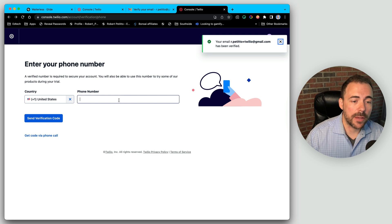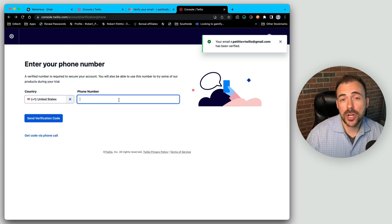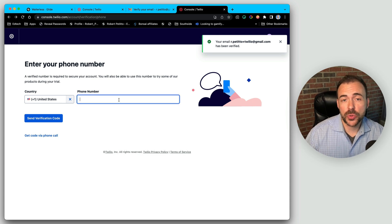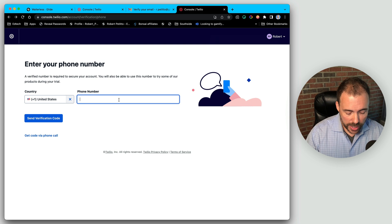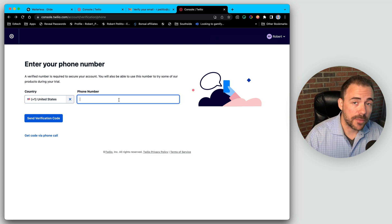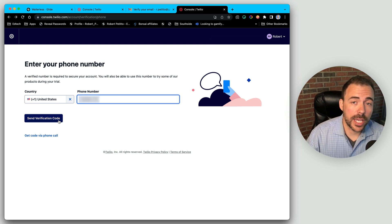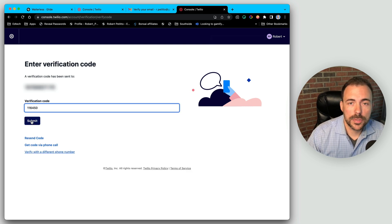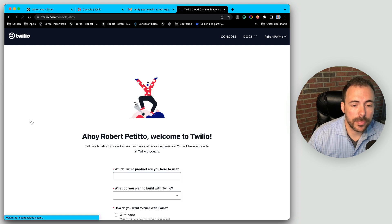Now I have to enter my phone number because you need a verified phone number in order to do things with Twilio. I'm going to go ahead and enter in my phone number now and I'm going to get this verification code. Let's go ahead and submit that and we're in.